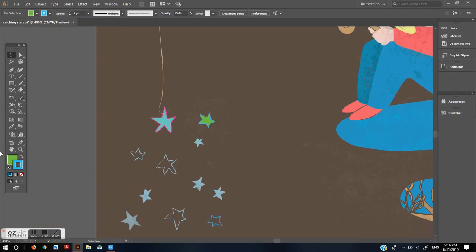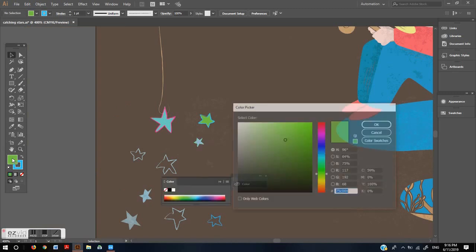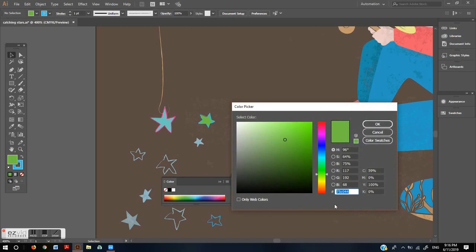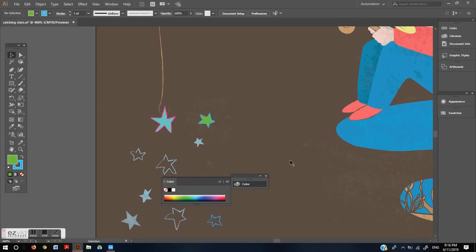Also if you know the color code you can write it in this menu in the color picker panel and it will get you the exact color you want.